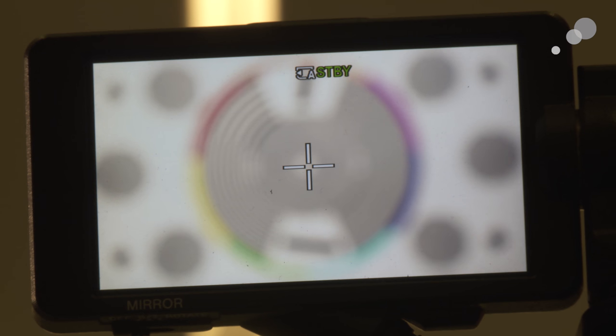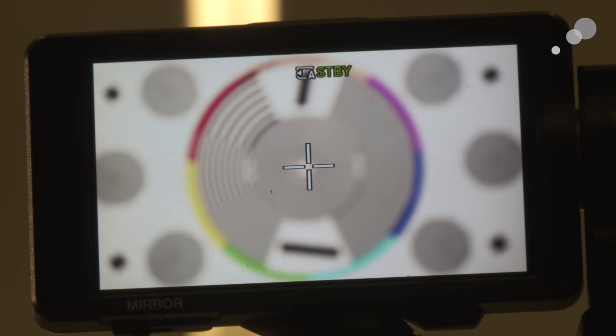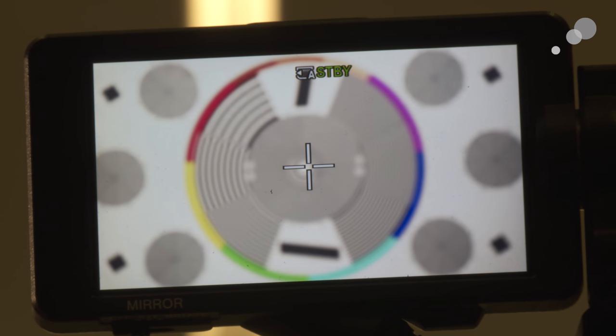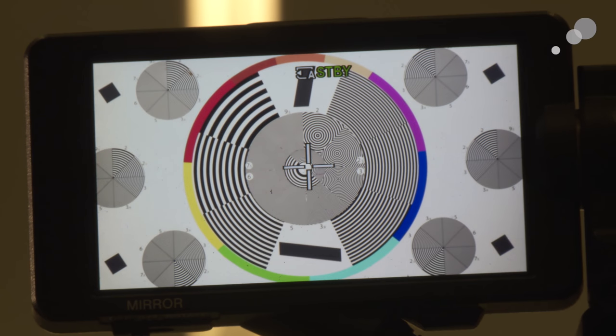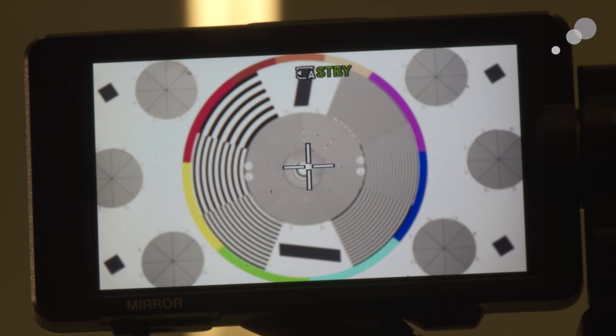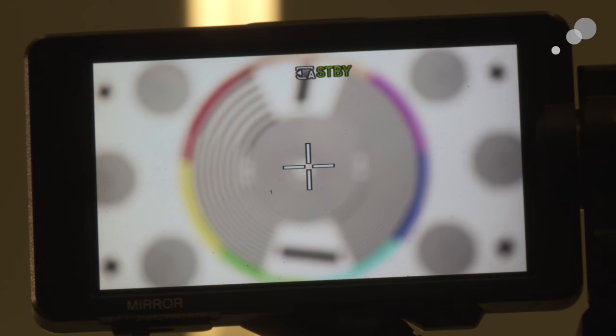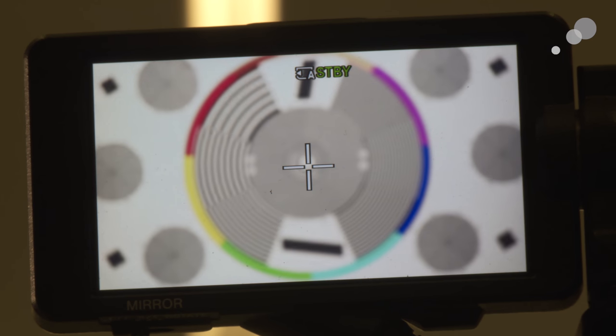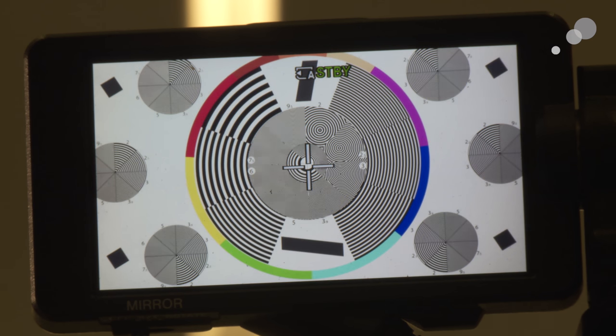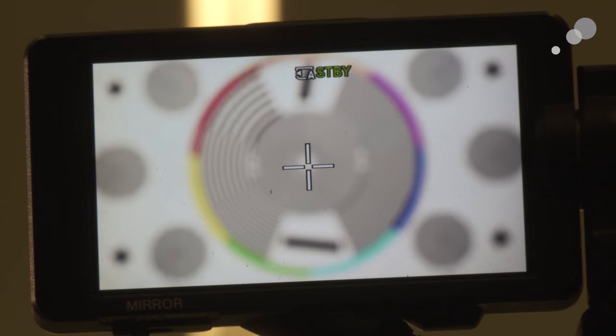I'm going to roll through on my follow focus here. Now pay attention to the circle with the colors - notice that it stays the exact same size as I focus through. Now this is a really great feature of this lens.